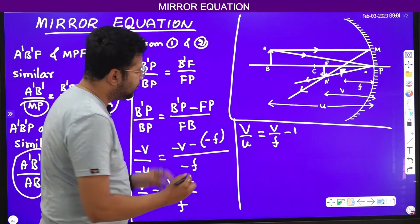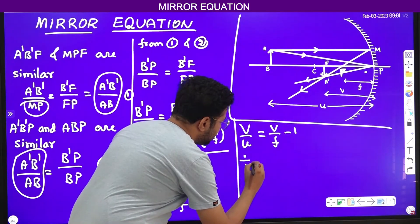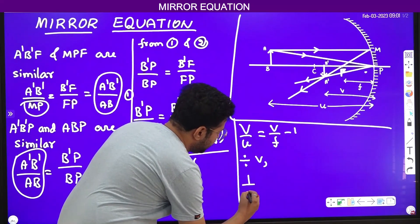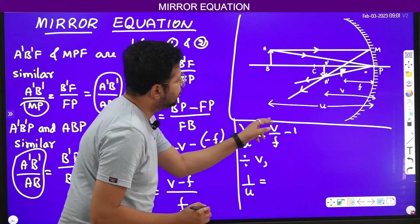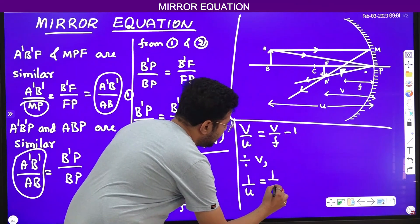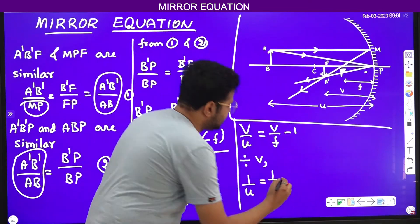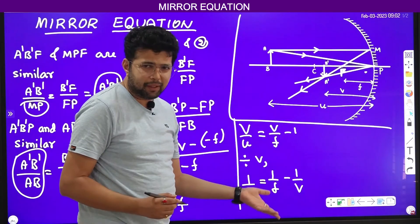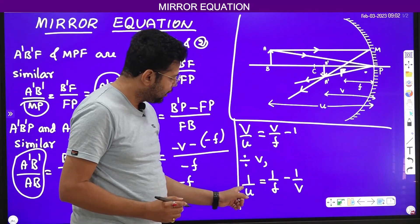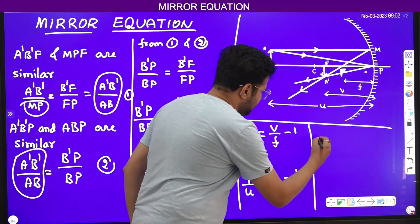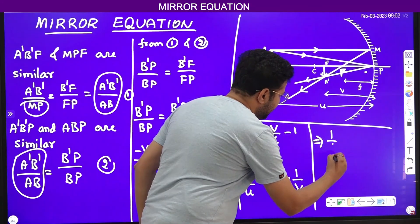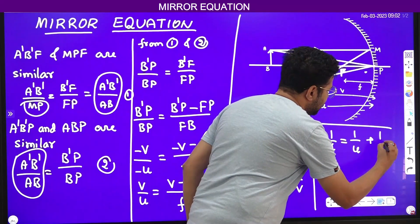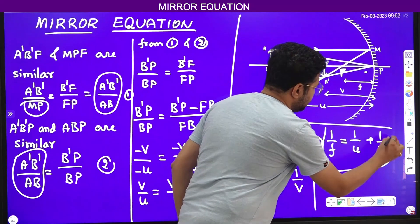Now I will divide the entire equation by V. V by U divided by V gives 1 by U, and (V by F minus 1) divided by V gives 1 by F minus 1 by V. So: 1 by U equals 1 by F minus 1 by V. Rearranging, the final mirror equation is: 1 by F equals 1 by U plus 1 by V.